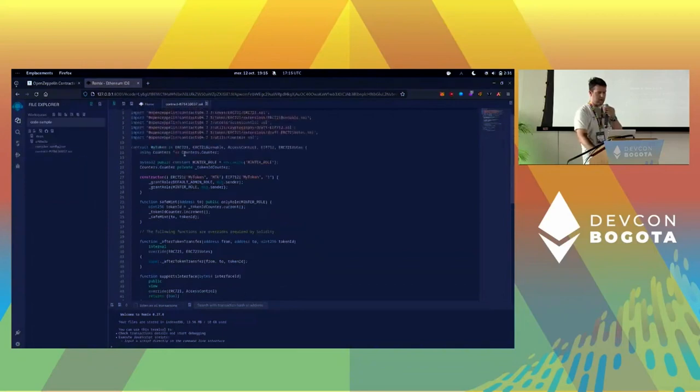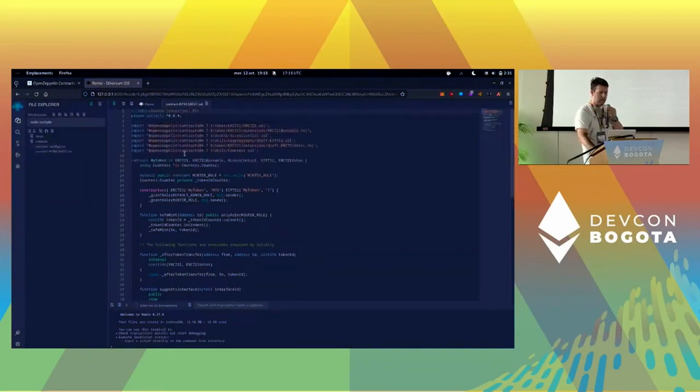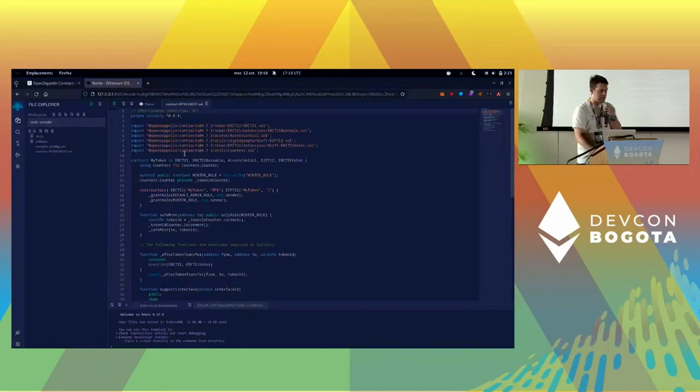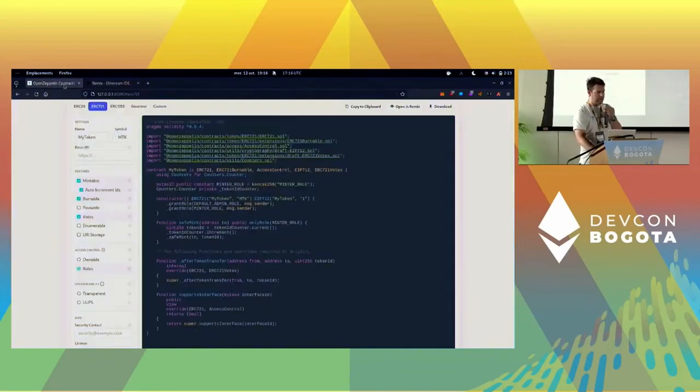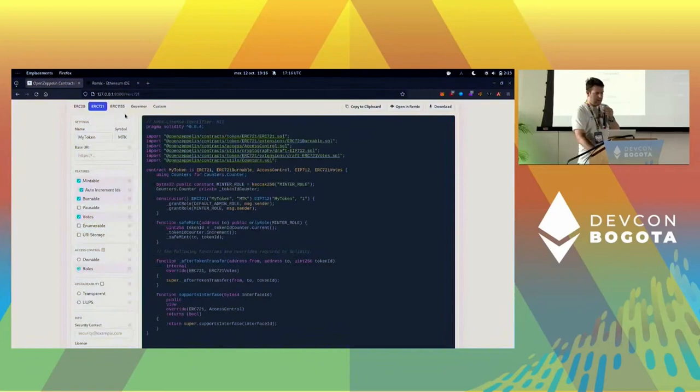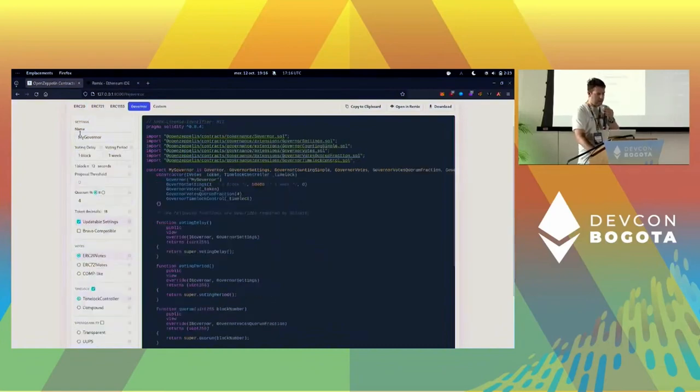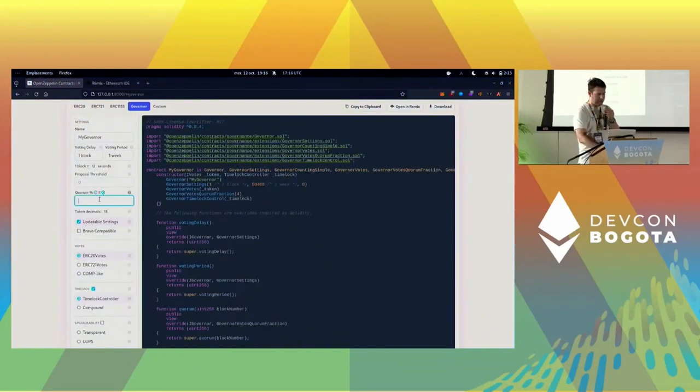It just got put into this part here, so we have the file and we're ready to work on it. But we want to do a governor, so we need more than just an NFT. We're going to go back to here and now go to the governor.